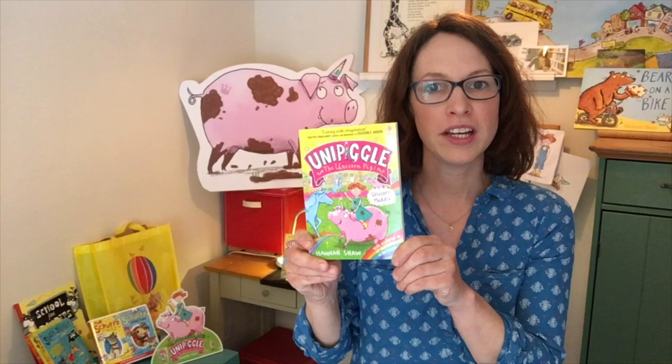Hello everyone, I'm Hannah Shaw and I'm an author and an illustrator. I make picture books and chapter books.